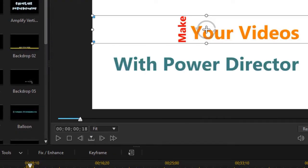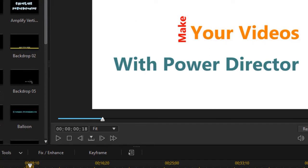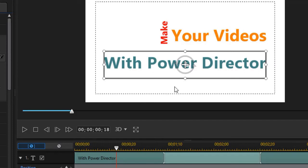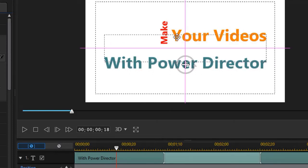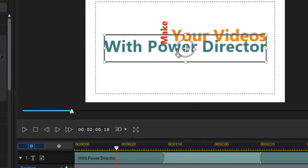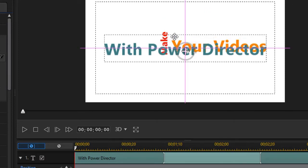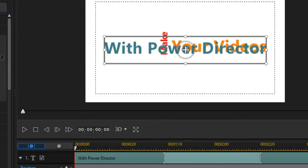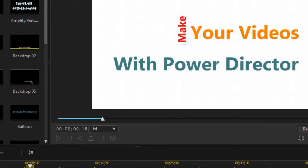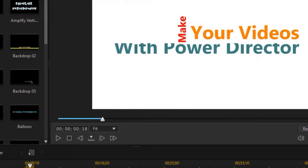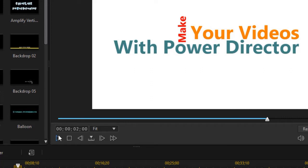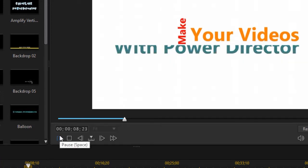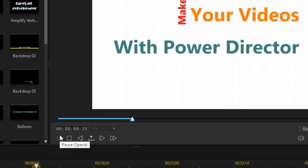I had the With PowerDirector in the wrong place, so we're just going to adjust that slightly. I need to move this up as well. So it starts out behind my title. Now what will happen when we start this segment: Make Your Videos moves up, and then we have With PowerDirector.